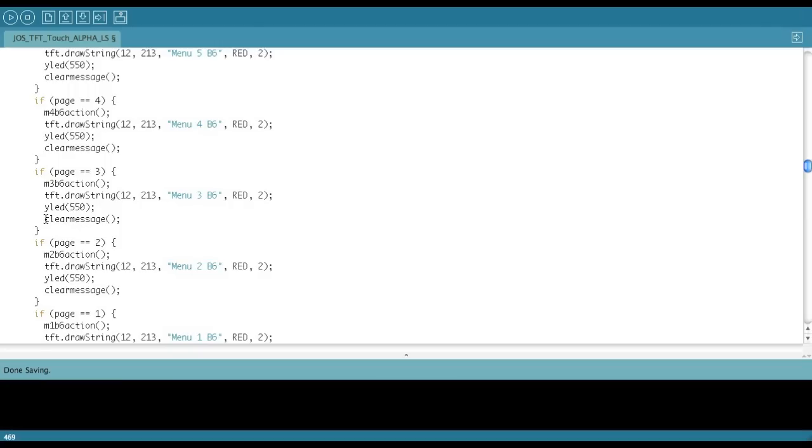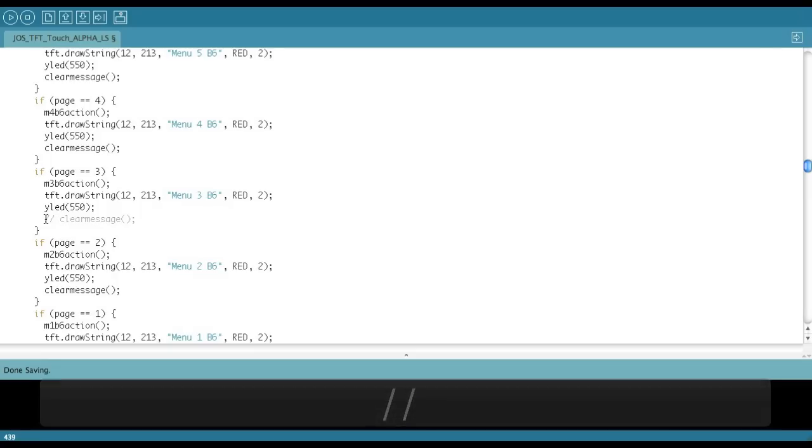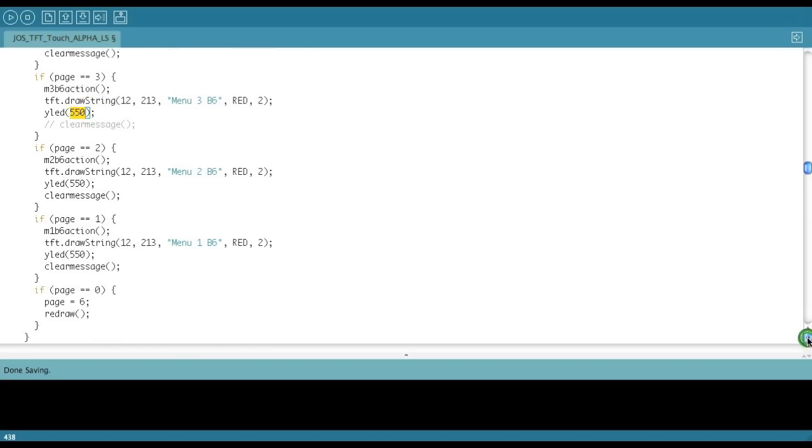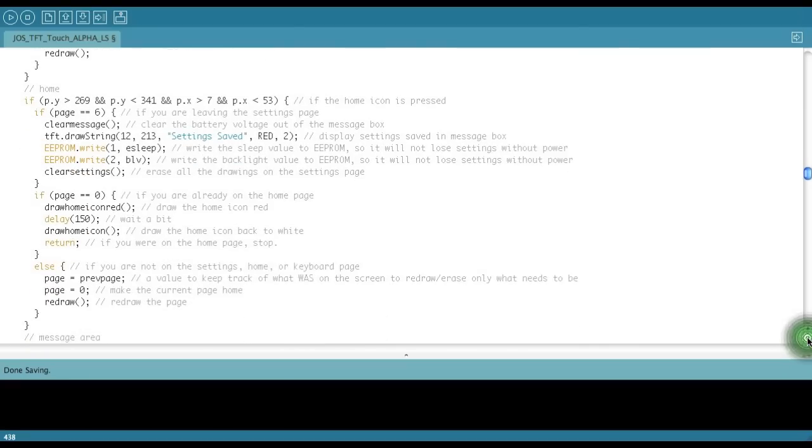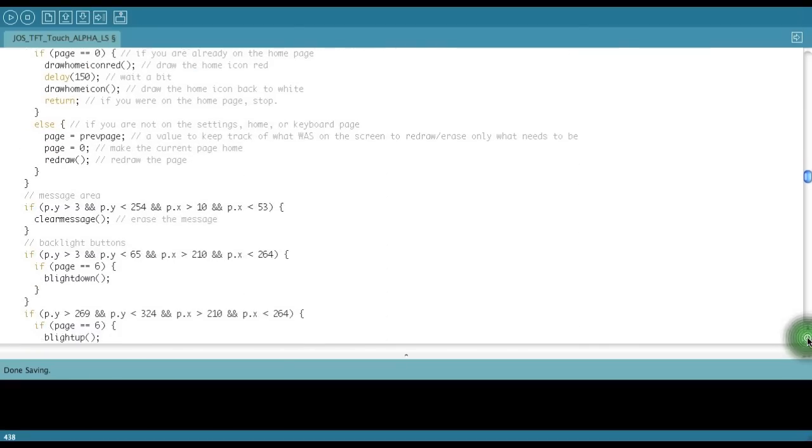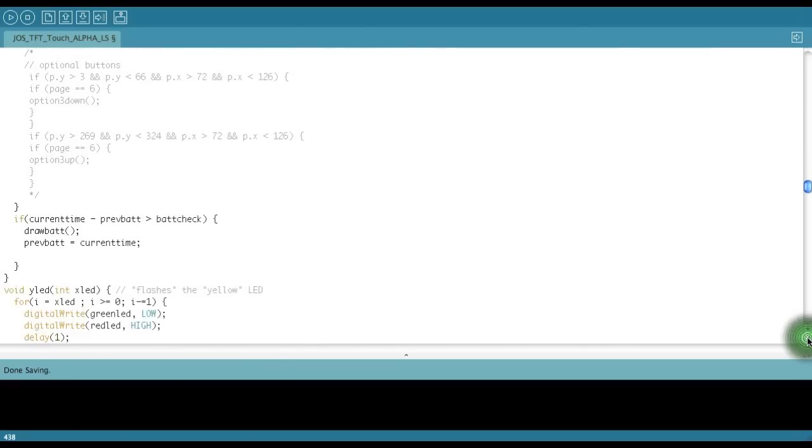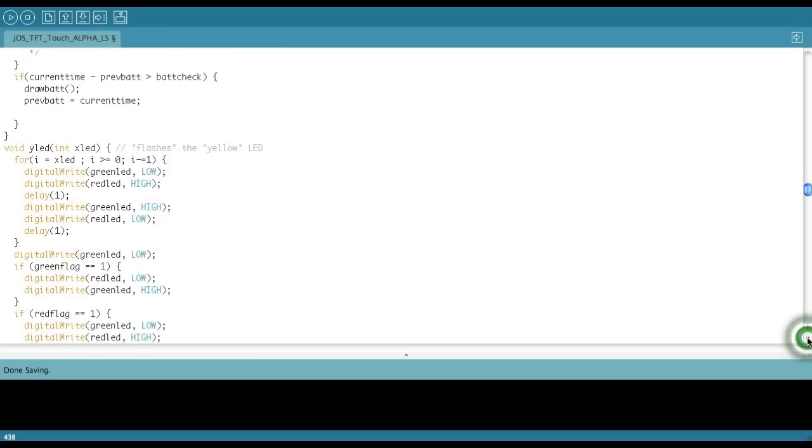And so again, you can take this out if you want to, and that would not clear the message. And so the user would have to go up and then tap the message to clear the message. And so you can change this number for a shorter or longer delay time. And you can change that however you want, really. So that's kind of the function of the YLED.